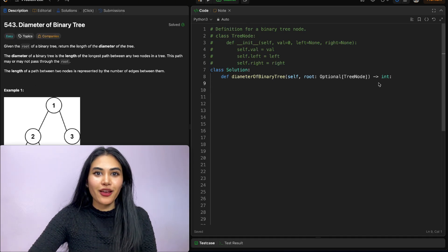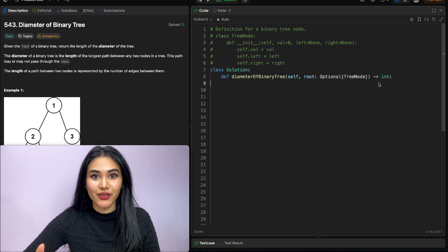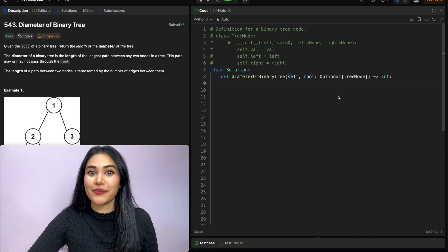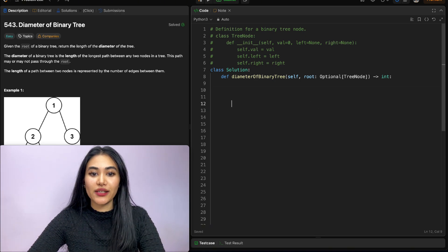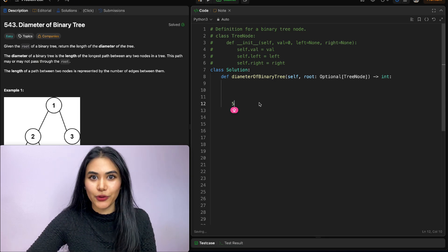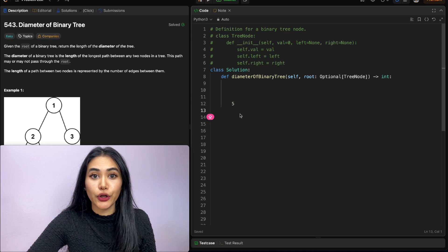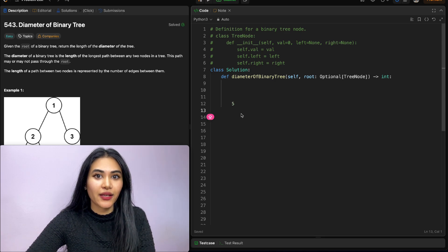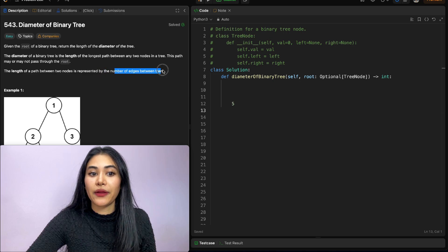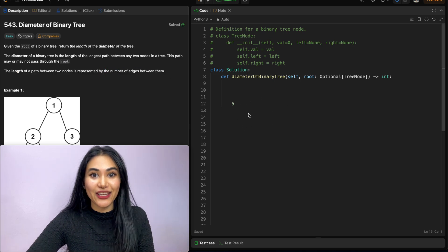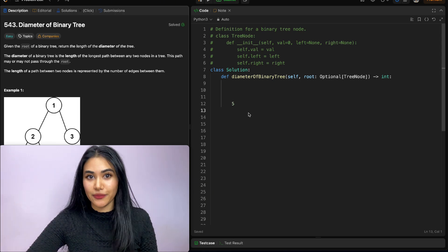So how do we solve this? For any problem, the simpler it is, the easier it is. We're going to start off with some examples to develop our logic, starting real simple. Say we just have a single node of five — what's our output going to be? It's going to be zero. We don't have any other node to make an edge with, and in our definition the length of a path between two nodes is represented by the number of edges. We have zero edges, so our output is also zero.